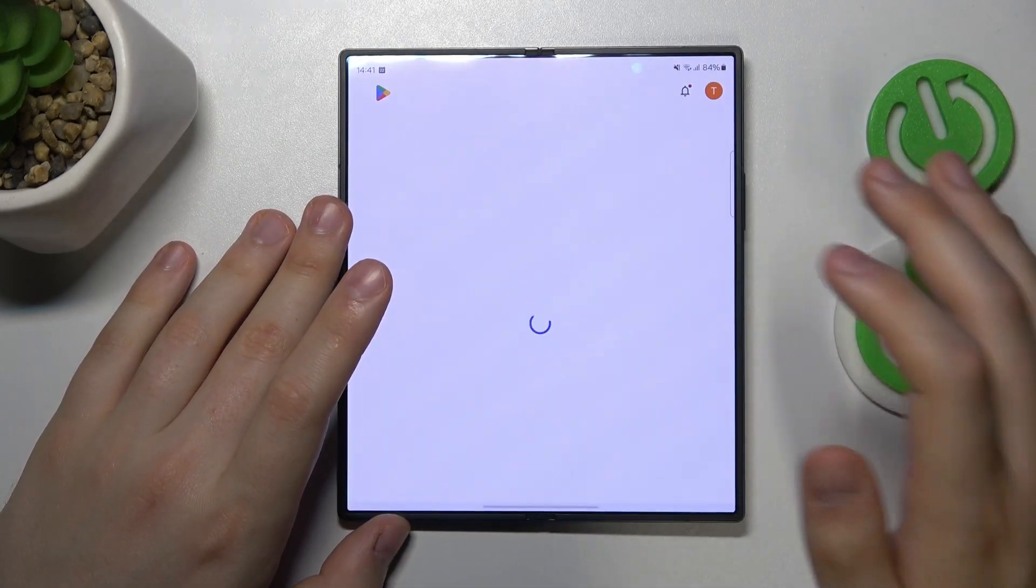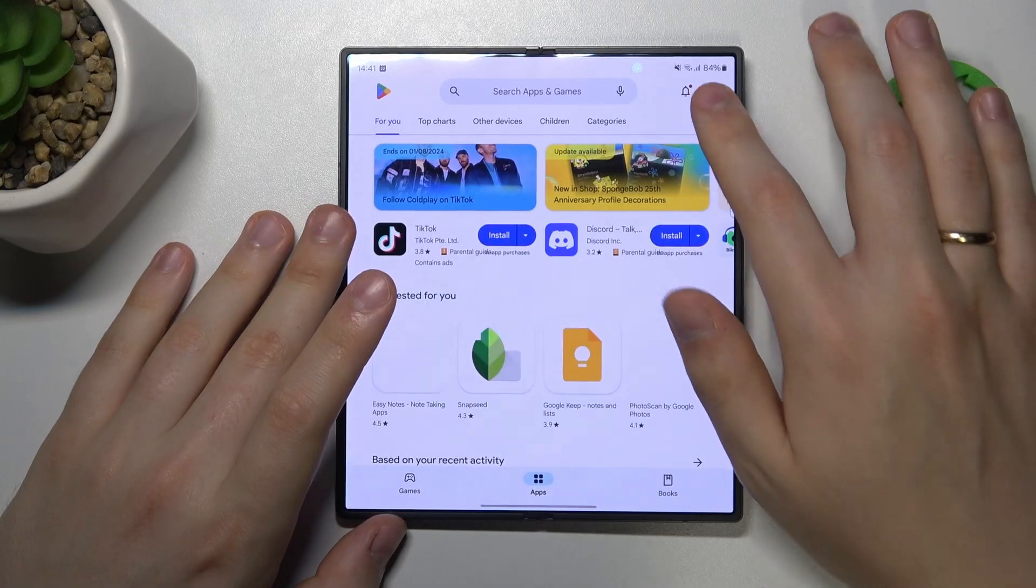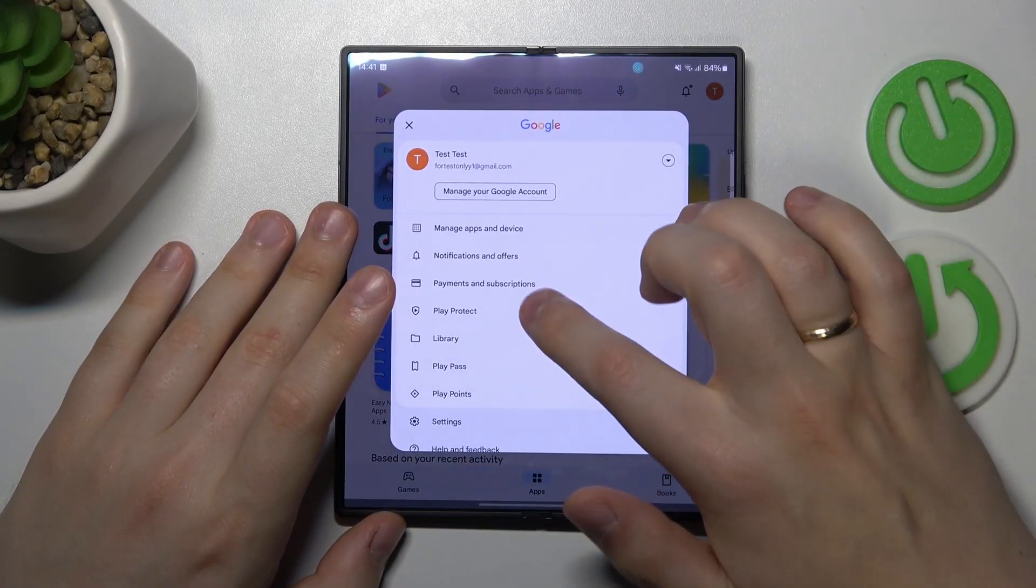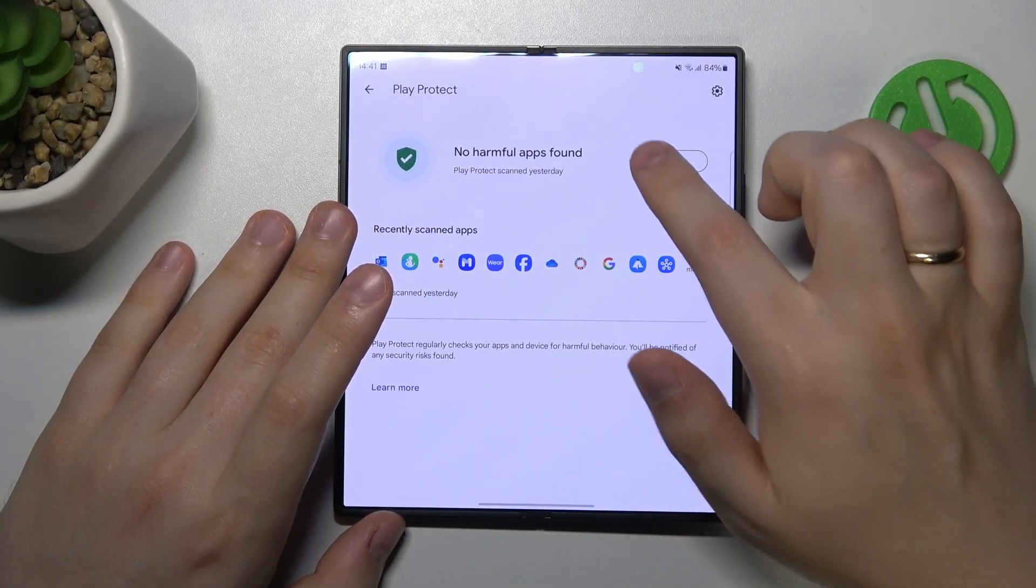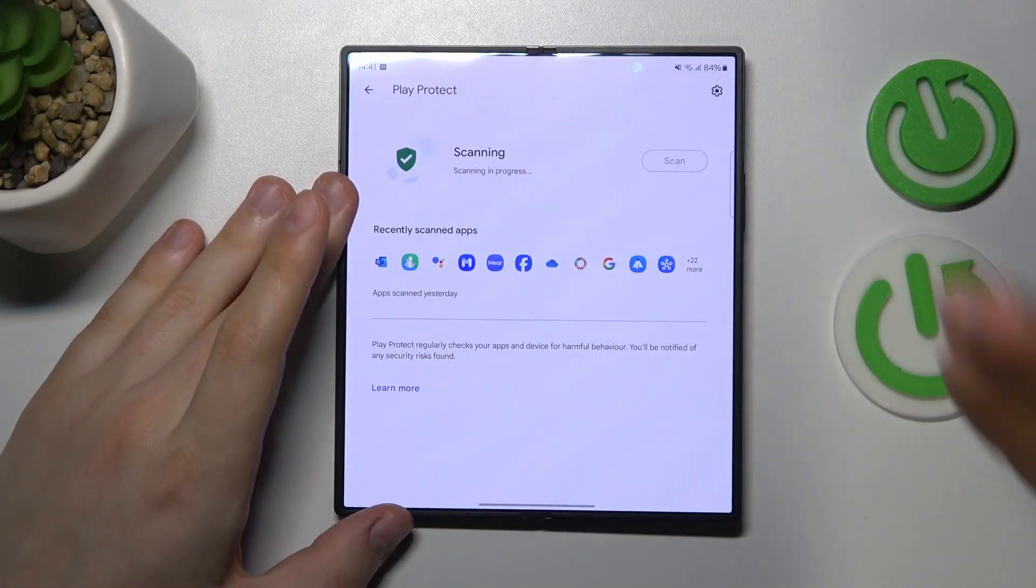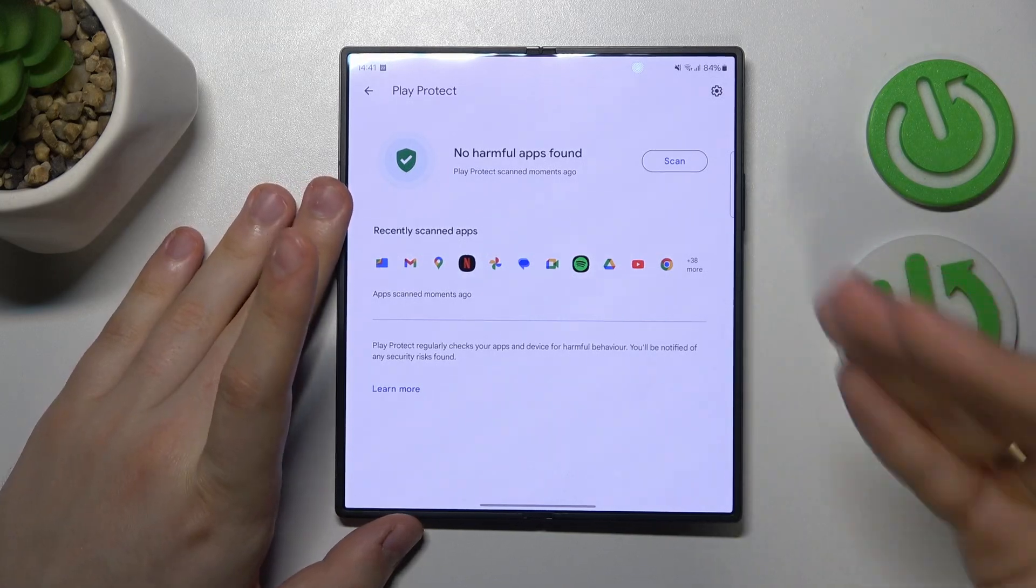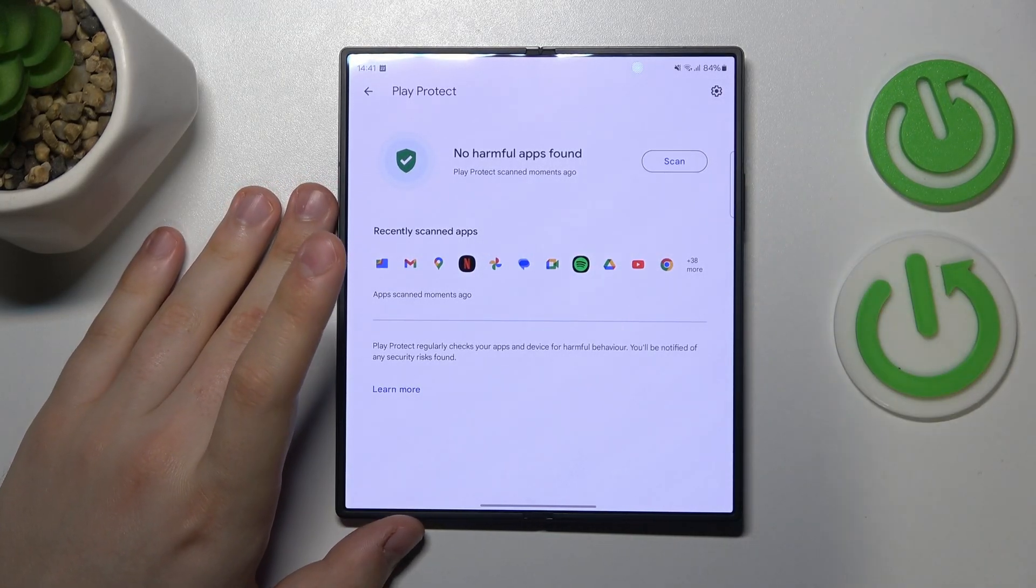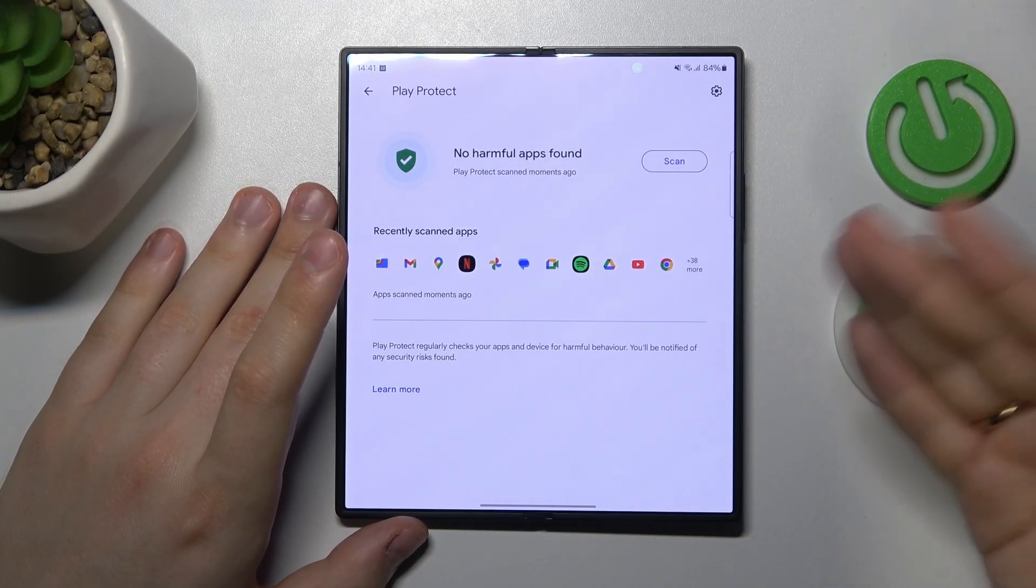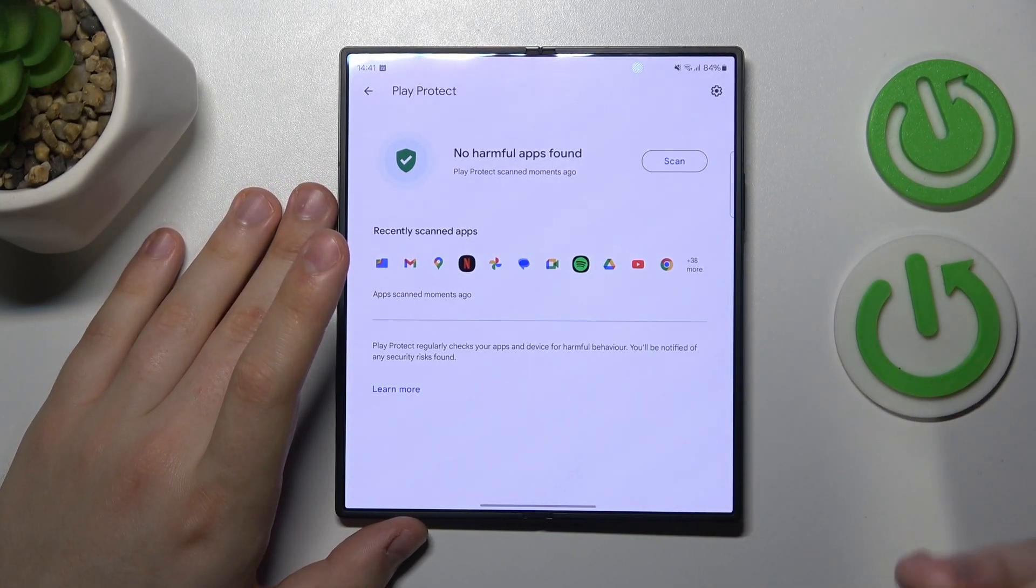On top of that, you can also launch the Google Play Store, tap at your profile picture, open Play Protect, and perform a scan for harmful apps. If this tool finds any malicious applications, uninstall those apps right afterwards.